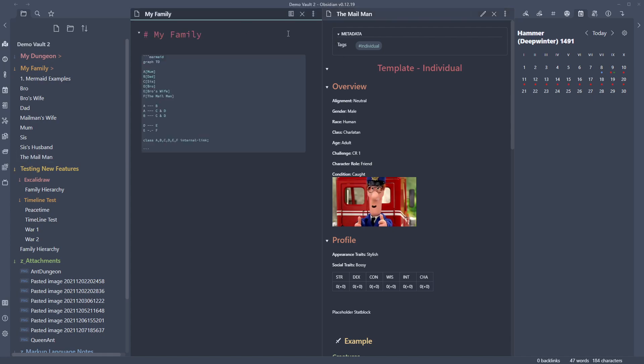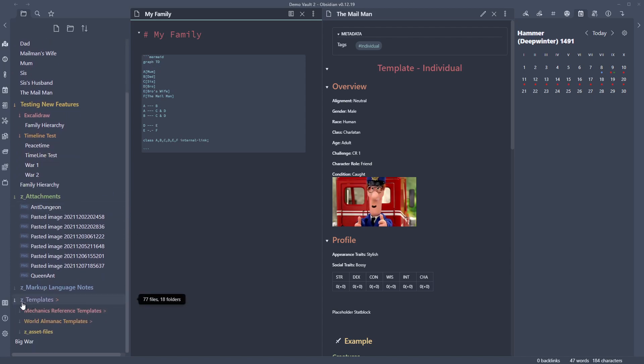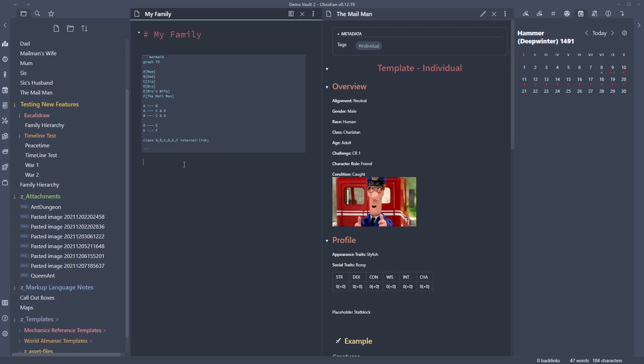Once you get your head around the syntax it's relatively simple. I'd recommend using templates for these — have some set up so you can copy the code. I'm starting to really see the benefit of templates: press a hotkey, a list comes up, type to search for what you want, and the code comes directly in. It doesn't even have to be a whole note — it could just be part of a note.